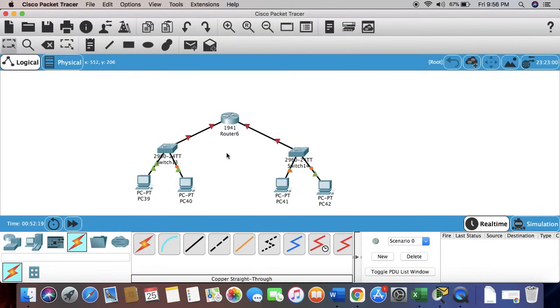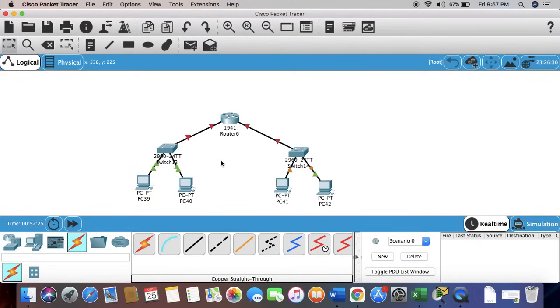Now as you can see, there are red lights. That means there has been no connection established between the two. We're going to have to configure and change these red lights into green.